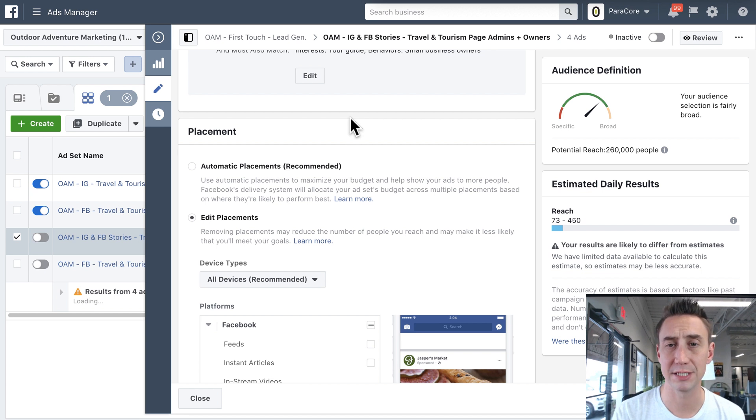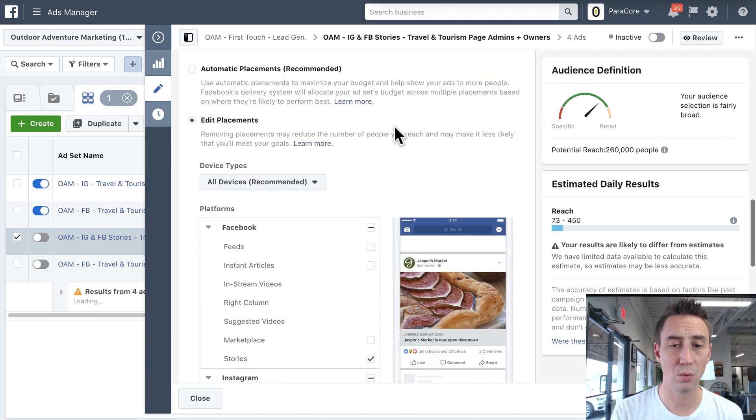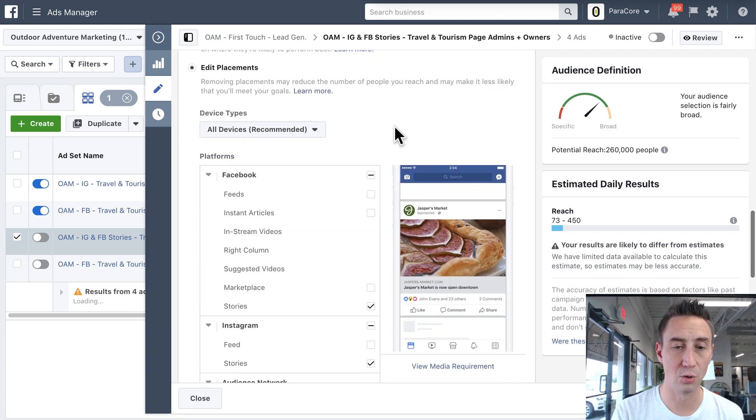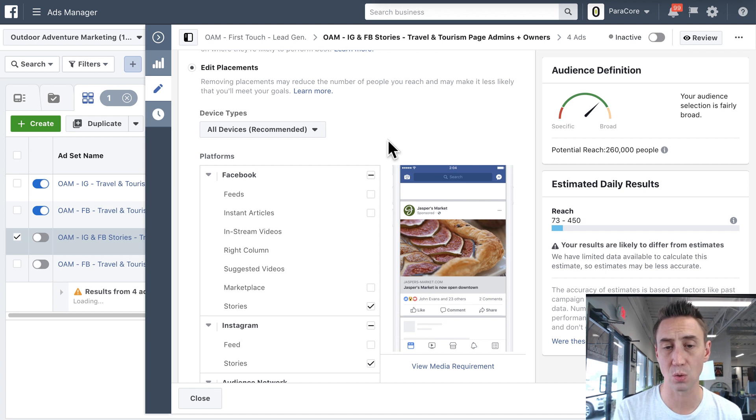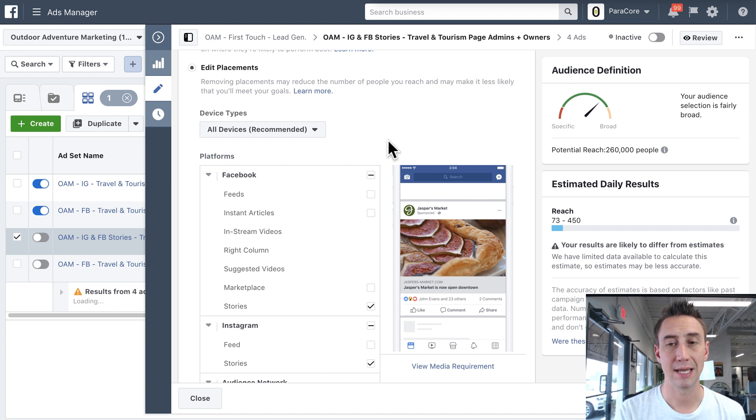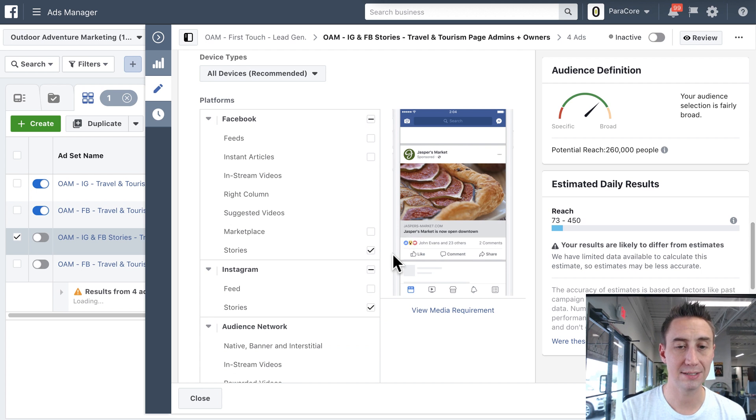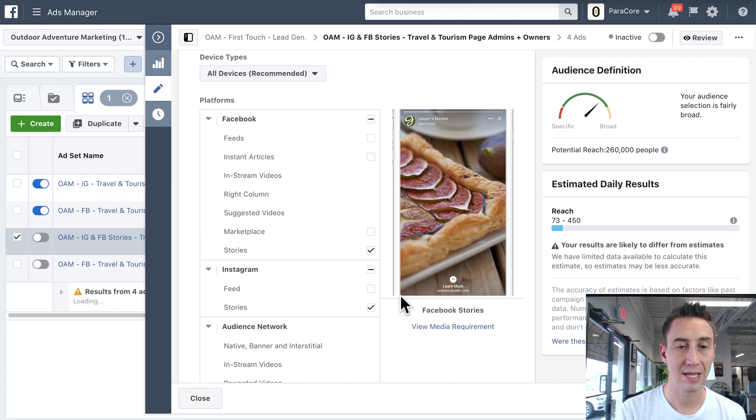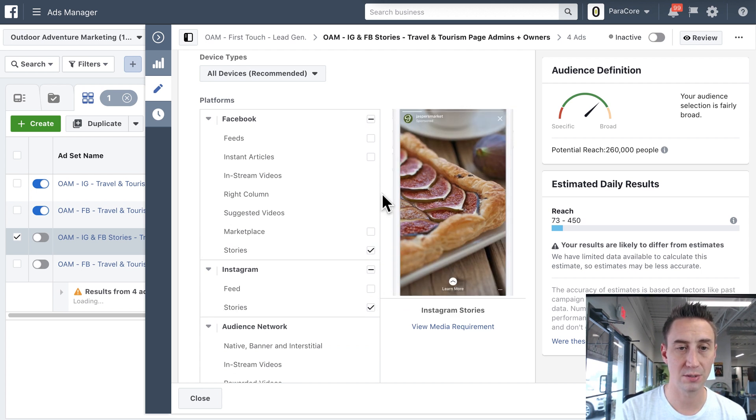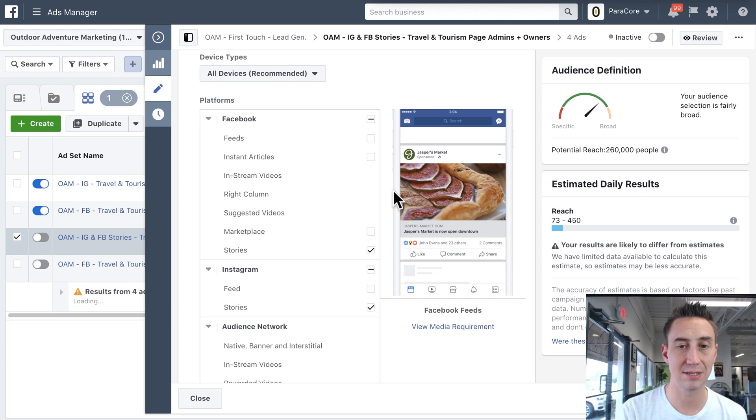Facebook likes to do automatic placements. I don't recommend that. We always edit our own placements. So here, this is the stories ad set, and it's a lead gen ad set. So we did Instagram, we have Facebook stories only, and then Instagram stories only, and we unselected all of these other ad placements.